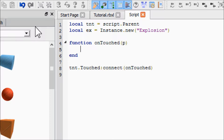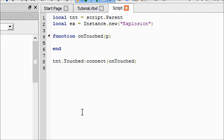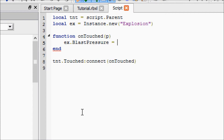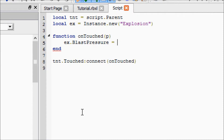The first thing we want to happen when we touch our TNT is we want to set up our explosion, because if we just set it off right at the start it probably won't be very big. We want a massive explosion — that's beast! So let's go ahead and say explosion.BlastPressure...